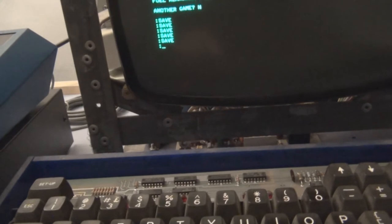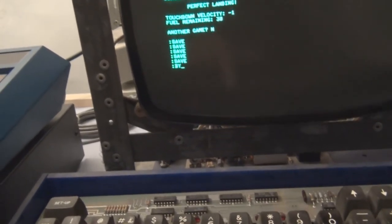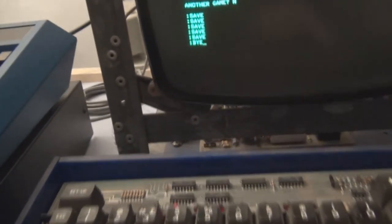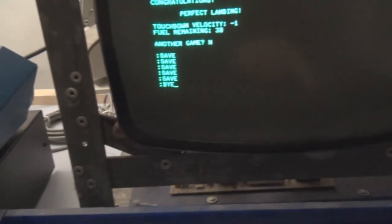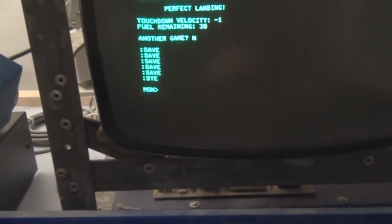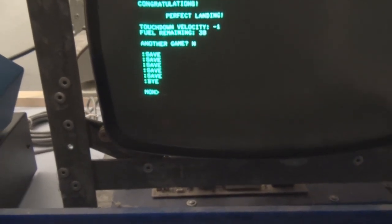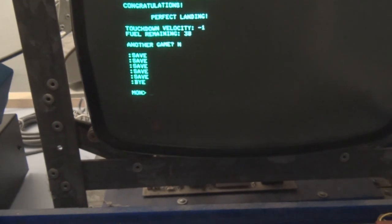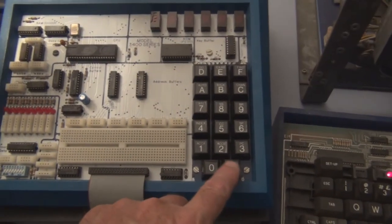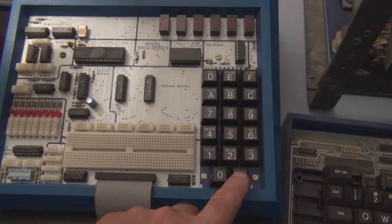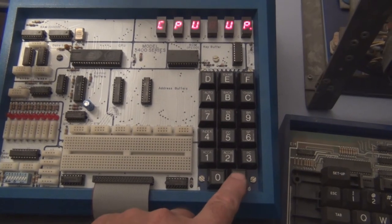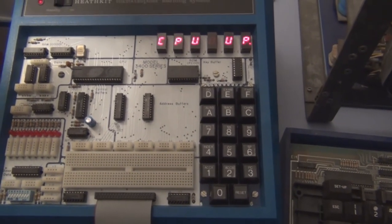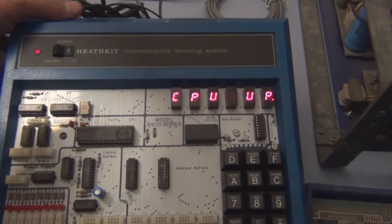So to get out of tiny BASIC, you type in 'bye.' Back in the monitor routine here. So the only thing I have to do is hit reset.